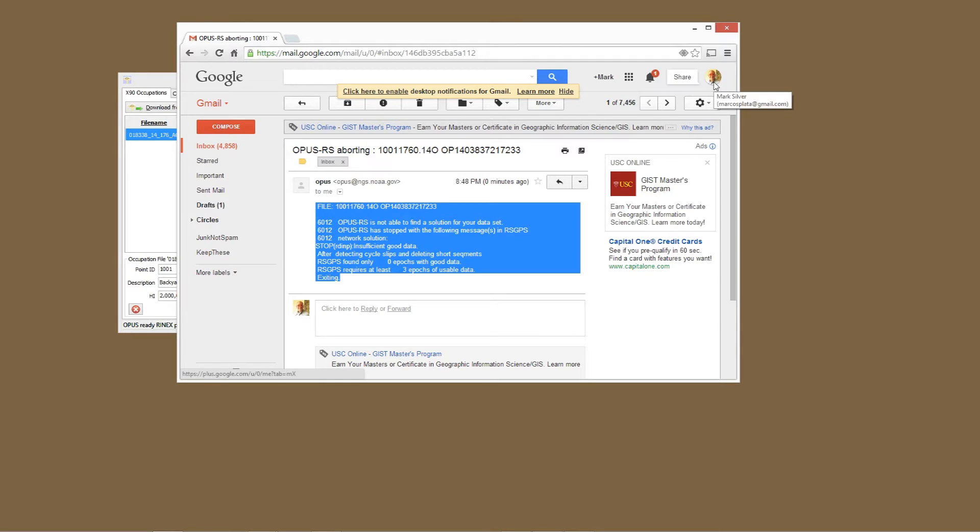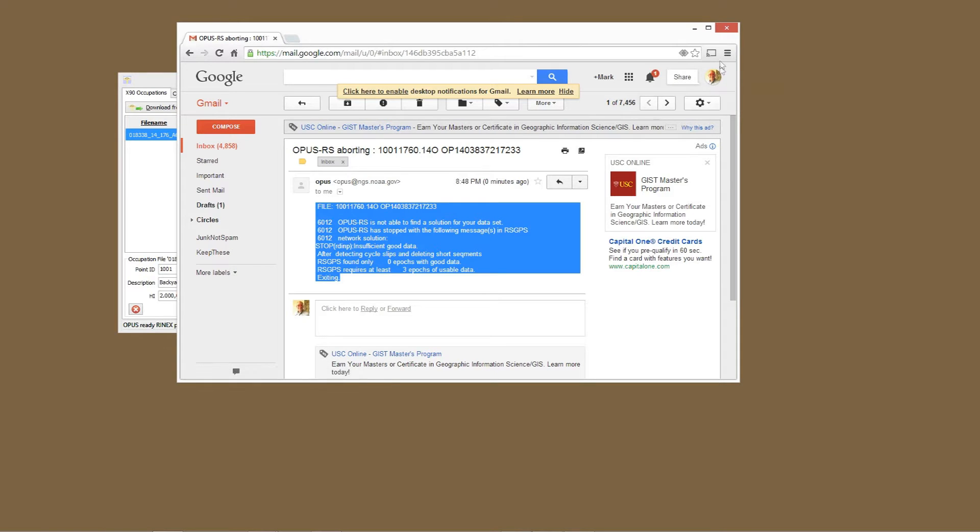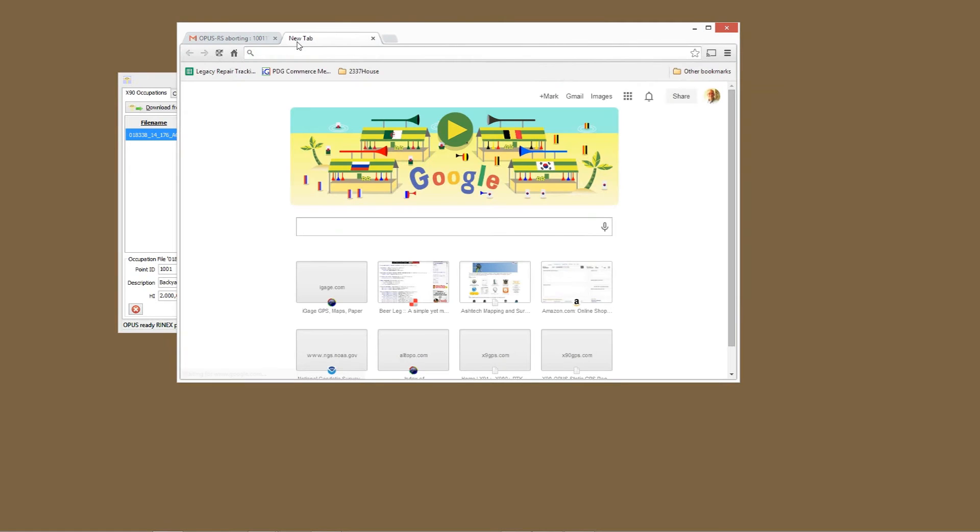What does this mean? Well, I'm going to admit I'm really not quite sure what it means, but I've got some ideas how we can make this same job submit successfully. First off, let's go to the NGS website and look at some of the sites that are around this location.